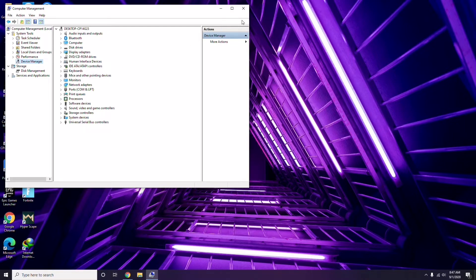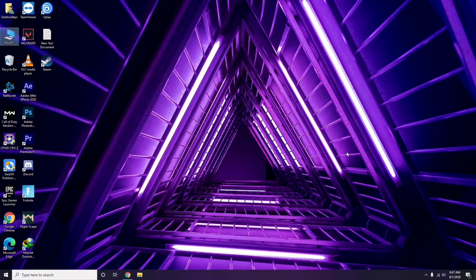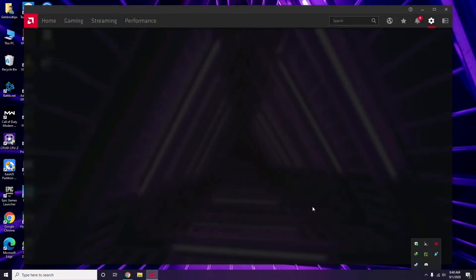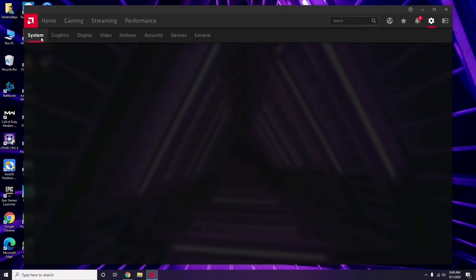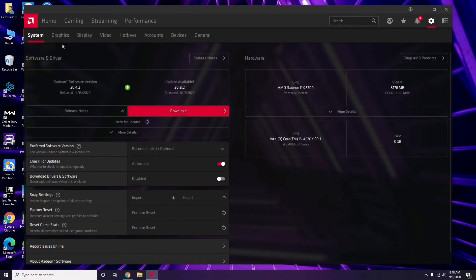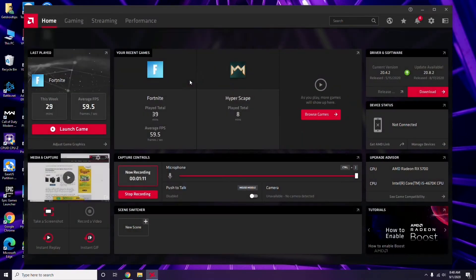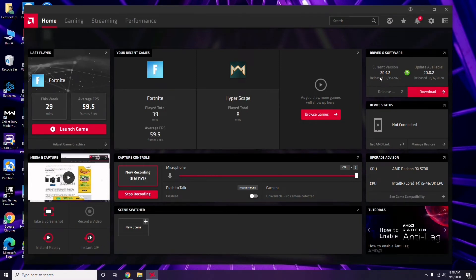Alternatively, you can click on your respective graphic driver software. In my case I'm using Radeon, so I click there, then go to System, then Graphics, and you'll get the update option. Click it to update. Updating graphic drivers fixes the issue in most cases.